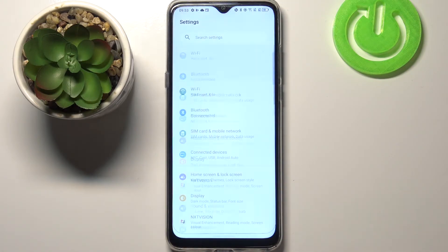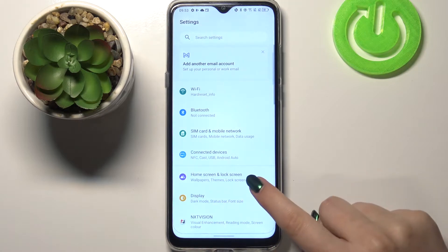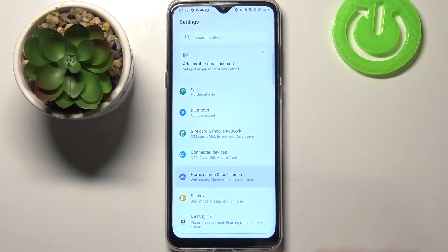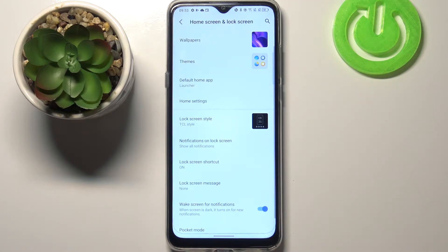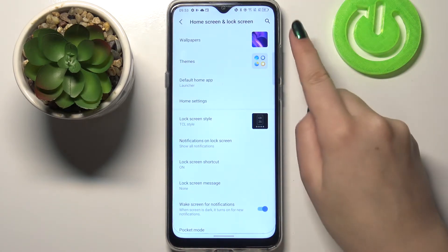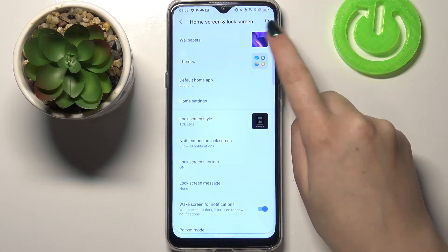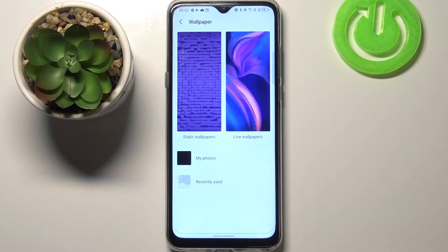First of all, let's enter the Settings, then tap on Home Screen and Lock Screen. At the very top of the list we've got Wallpapers, so simply tap on it. Here we've got three different albums from which you can choose the wallpaper.